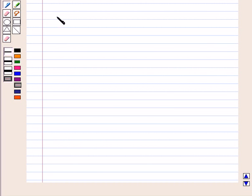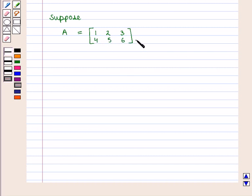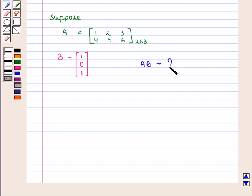Now let us take an example. Suppose we have matrix A, which is a 2×3 matrix with elements in the first row as 1, 2, 3 and elements in the second row as 4, 5, 6. If we want to find the product AB, where B is a vector with three rows, the order of vector matrix B is 3×1. We need to check that the number of columns of matrix A equals the number of rows of matrix B.